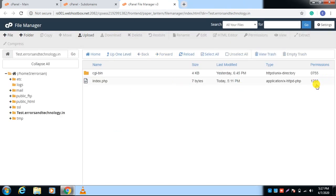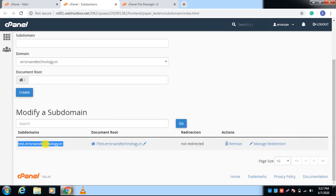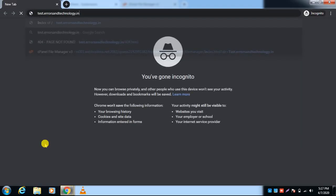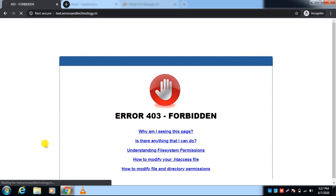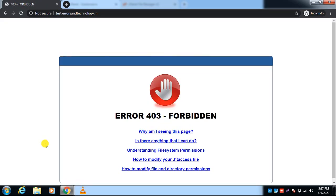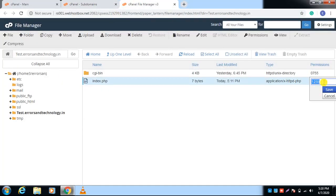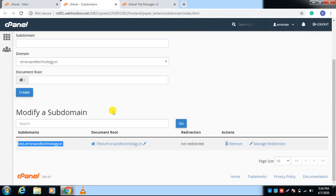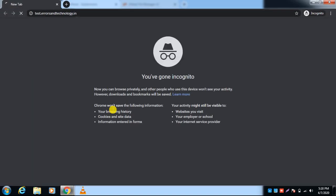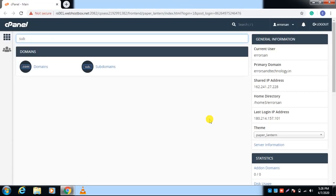See, the permission is wrong. I will show you the error — see, it is giving a 403 forbidden error. Now I will correct the permissions: the file permission should be 0644 and the folder permission should be 0755. I will make it correct — set it to 0644 and save. See, it is working again.